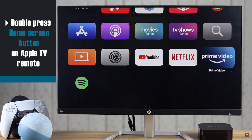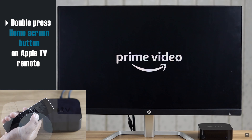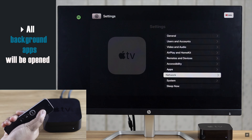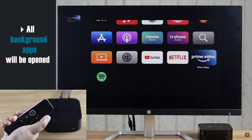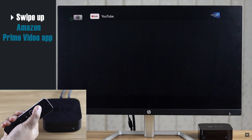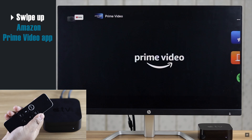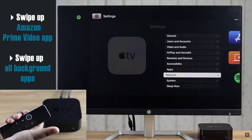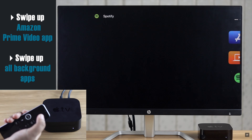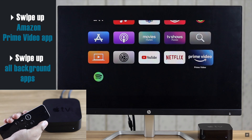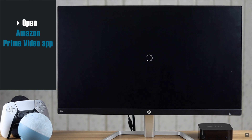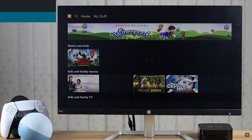Double press on the home screen button on the remote and you will see all the apps running in the background. Swipe up on the Amazon Prime Video app and it will be closed. Close all the apps one by one, then open Amazon Prime Video again and it should fix the issue.